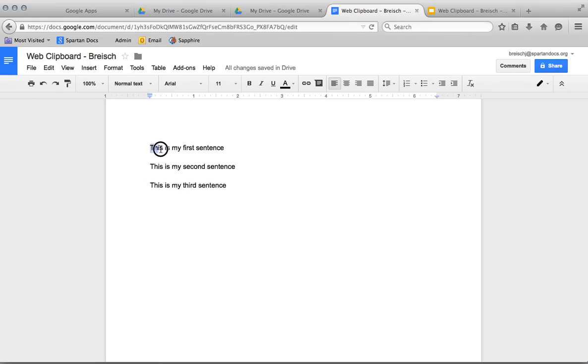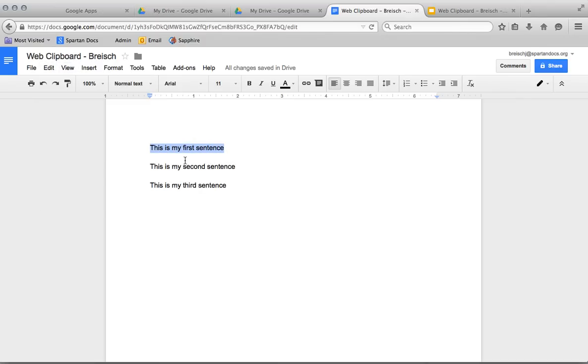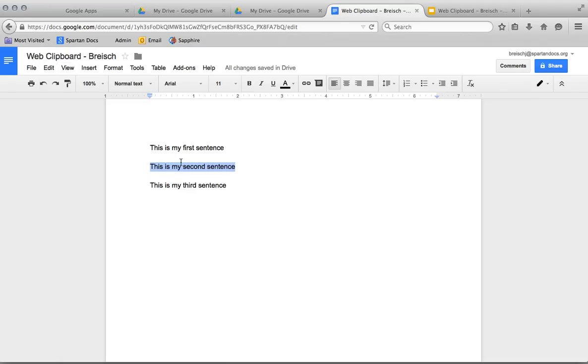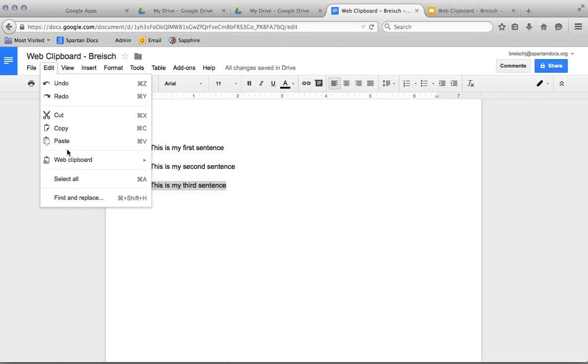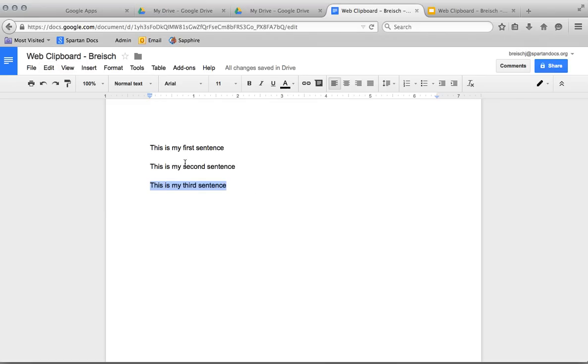So I'm going to take this, highlight it, go up to Edit, Web Clipboard, and copy this selection. I'm going to go to my second sentence, Edit, Web Clipboard, copy this selection. This one, Edit, Web Clipboard, copy that selection.